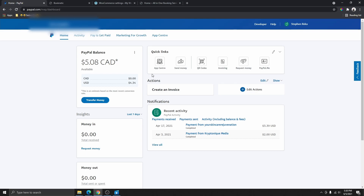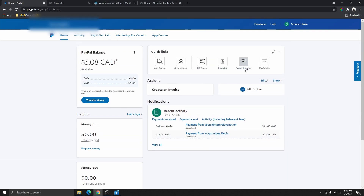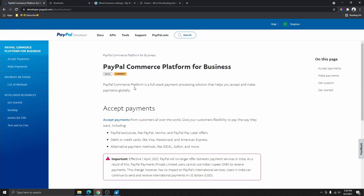Once you have your PayPal business account created, you are going to log into your PayPal account. Once you log in, your PayPal account is going to look exactly like this. Then what you are going to do is click on the Developer tab over here.